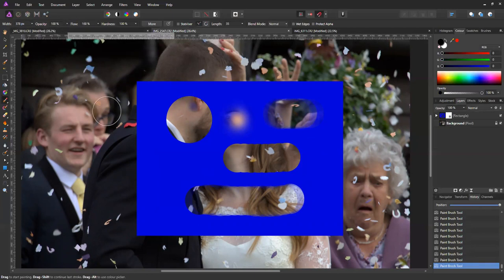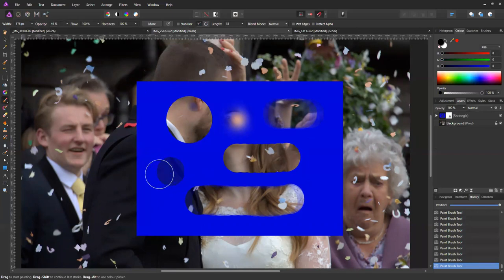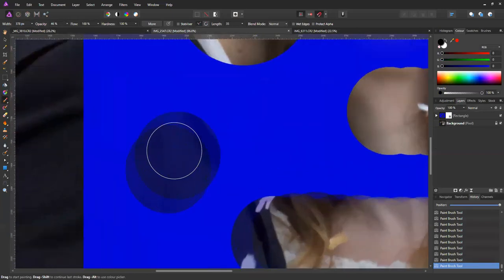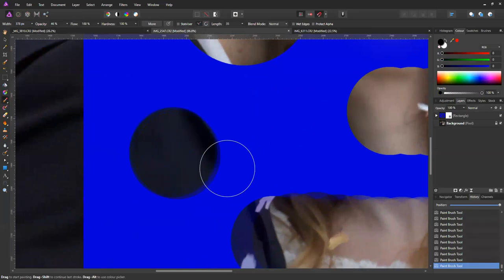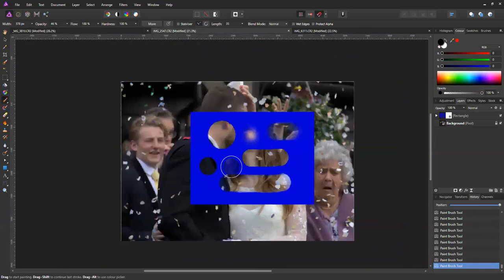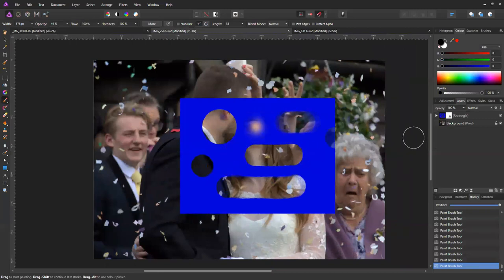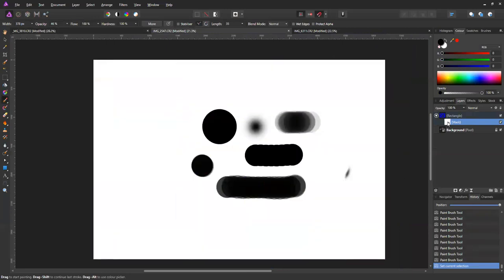The third control is opacity, which has a similar effect to flow but works differently. The more I click, the more I'm showing through into the underlying photo. You can see exactly what you've done on the mask by holding the Alt key down and clicking on the mask — it shows you exactly where you've painted.